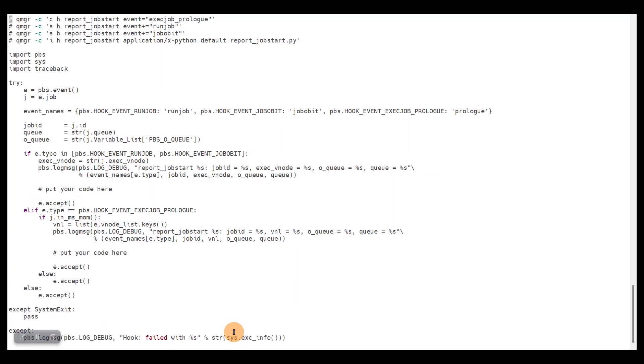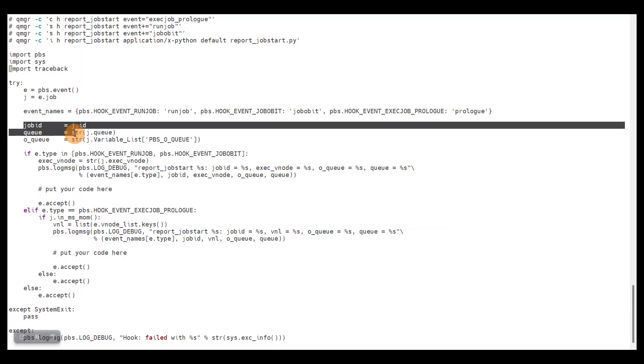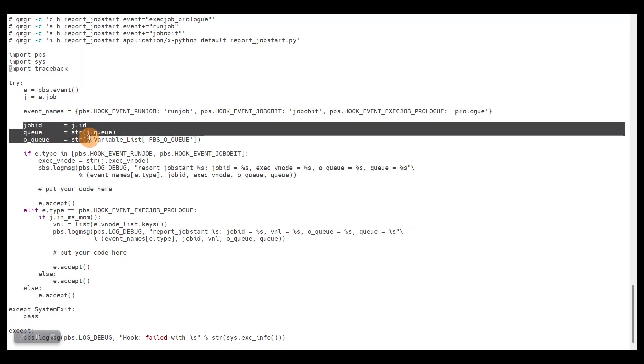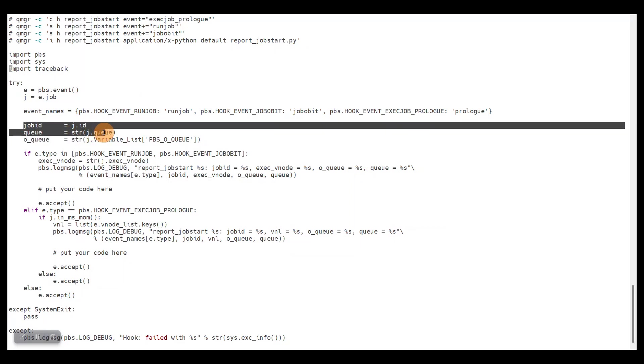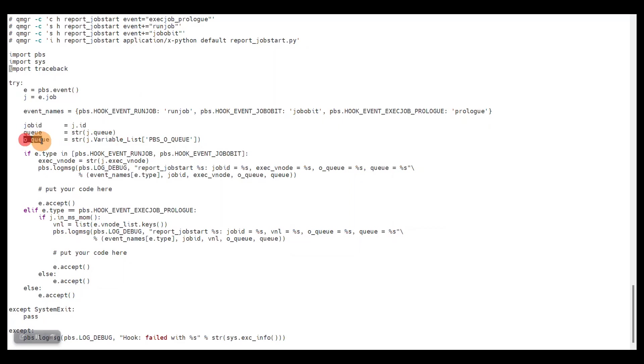Looking at the code, I will not explain everything in detail here. What we see is that we fetch the job ID and the queue the job is located in. We also fetch the origin queue, that is the queue the user submitted the job to. It can be different because the job might have routed from the queue the user submitted the job to to some other queue, because the initial queue is a routing queue.